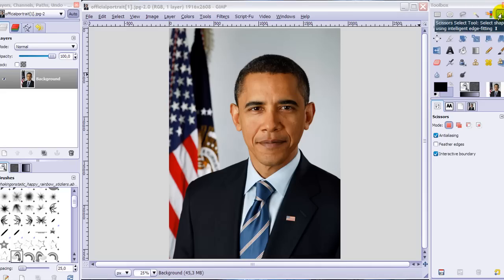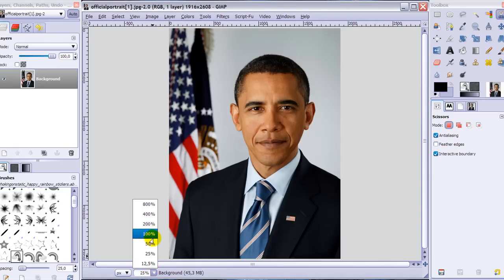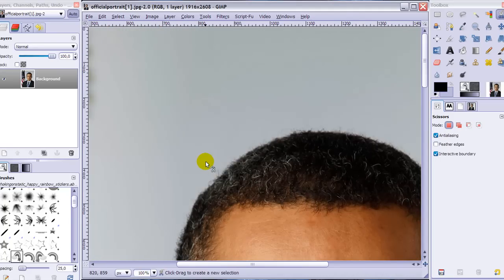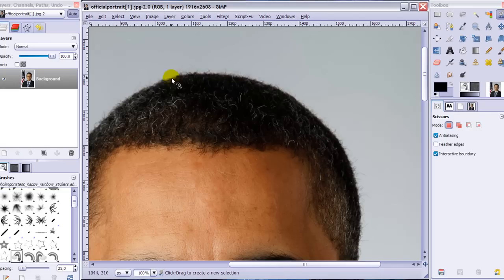Let's start. Make sure you've got your scissor select tool selected, and in your tool options, interactive boundaries must be ticked — I'm going to tell you why. First, make this 100%. When you first open this image it will ask you something about an RGB mode; just click keep or convert, whatever you want, but keep will be fine.